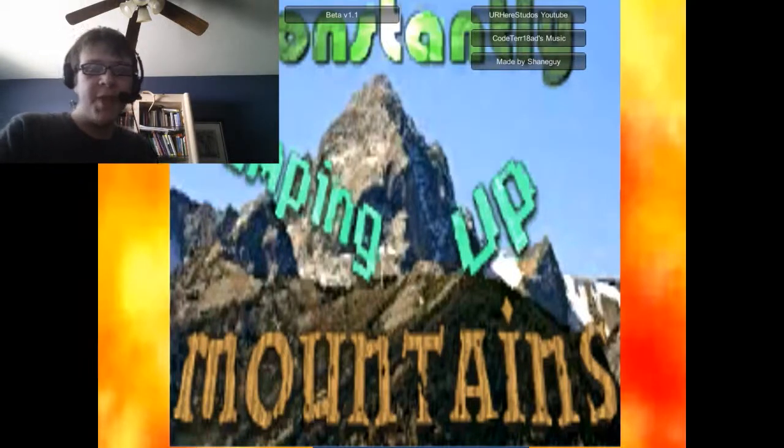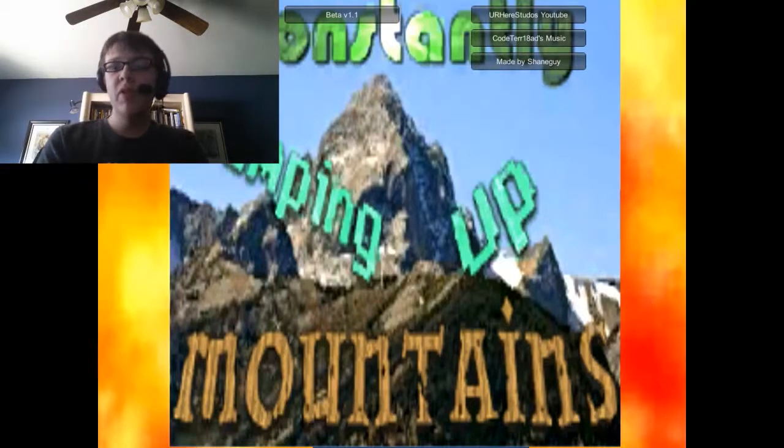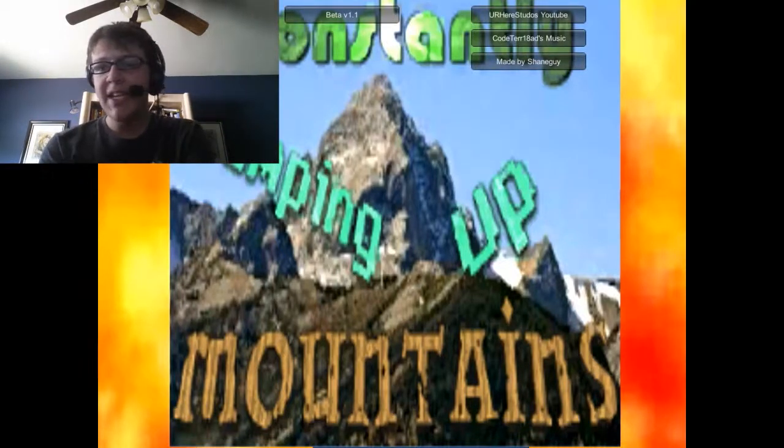What's up guys? It's me ShaneGuy. Welcome to a game that I made. This is my second indie game I've ever made.